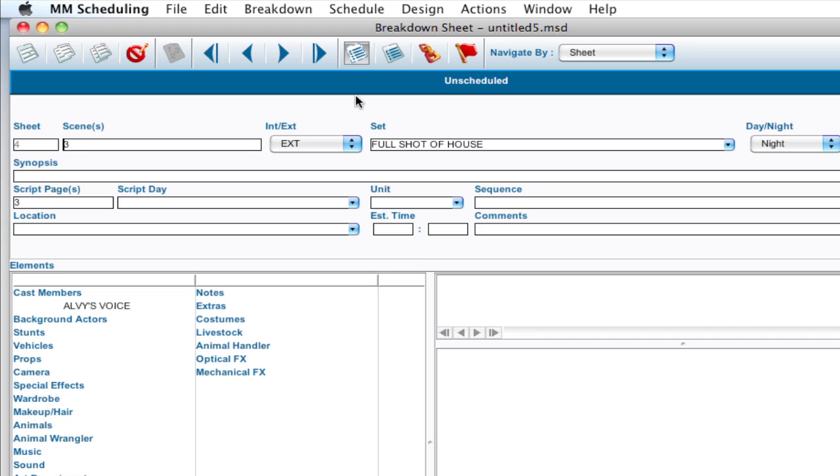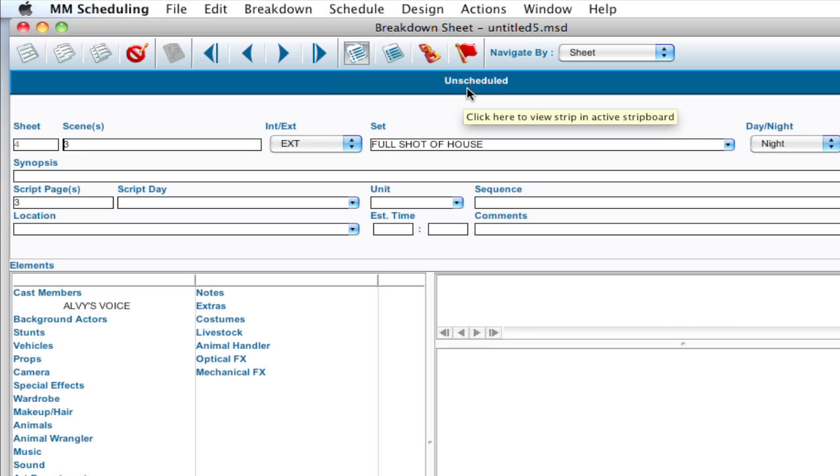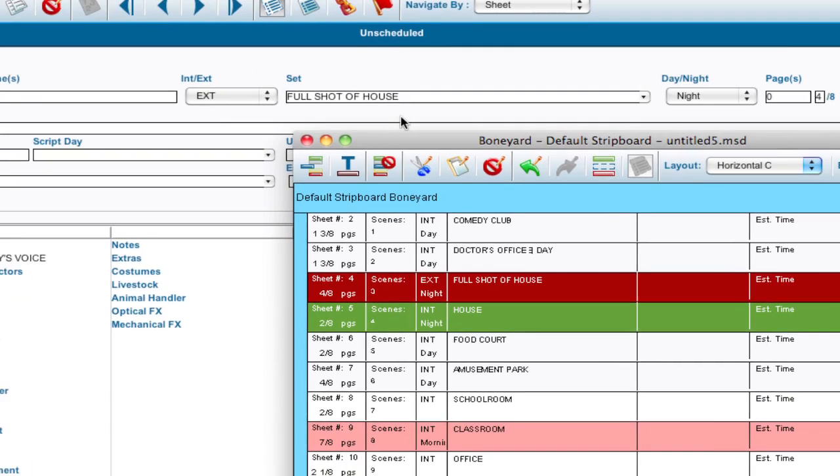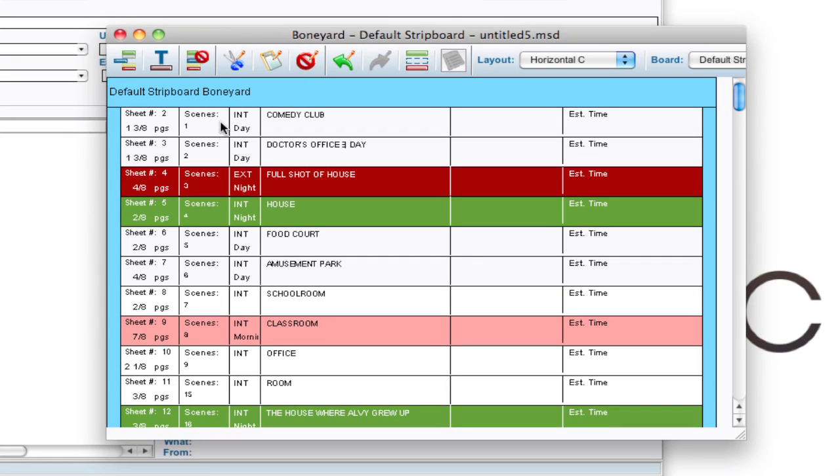On top of that, notice that all this stuff was moved to the unscheduled area. You can notice that up here. I'm going to click on this strip to get to the strip board or the boneyard, wherever that strip is located. And notice all my strips are in the boneyard. That can happen sometimes when importing a script.